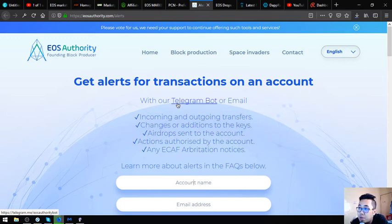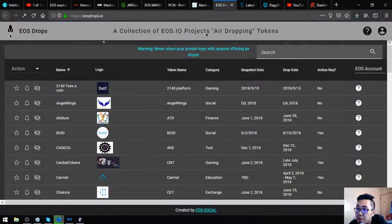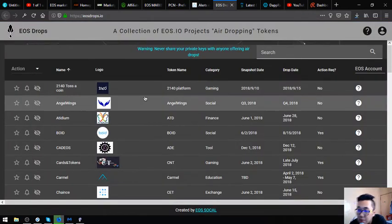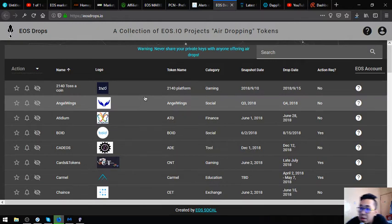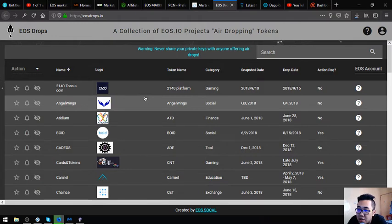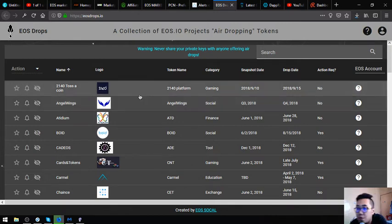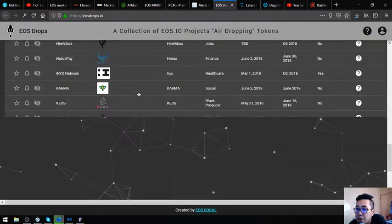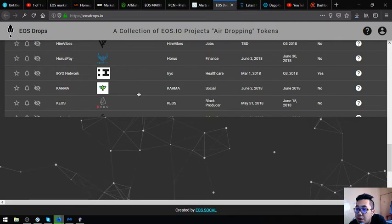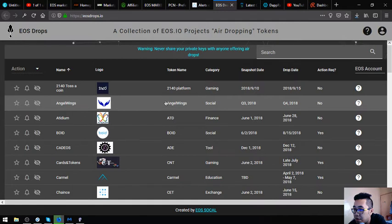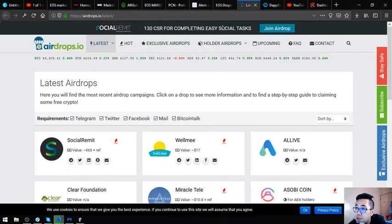Let's proceed to the next which is eosdrops.io. In this website is where you can see the current and existing lists of EOS airdrops. As you can see there's a lot of airdrops here and if you have time you can visit this website and claim them one by one by clicking it. There's a category here and the drop date is also here.